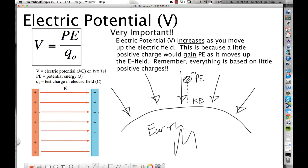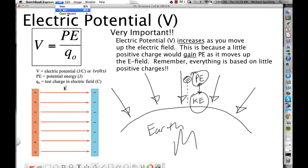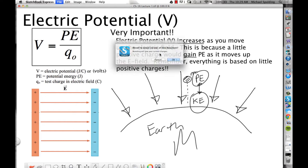Assuming no friction in between, we learned about conservation of energy. Assuming no friction, potential energy initial and kinetic energy final would be perfectly equal. So in a very similar way, the same thing is true for what happens with charges.